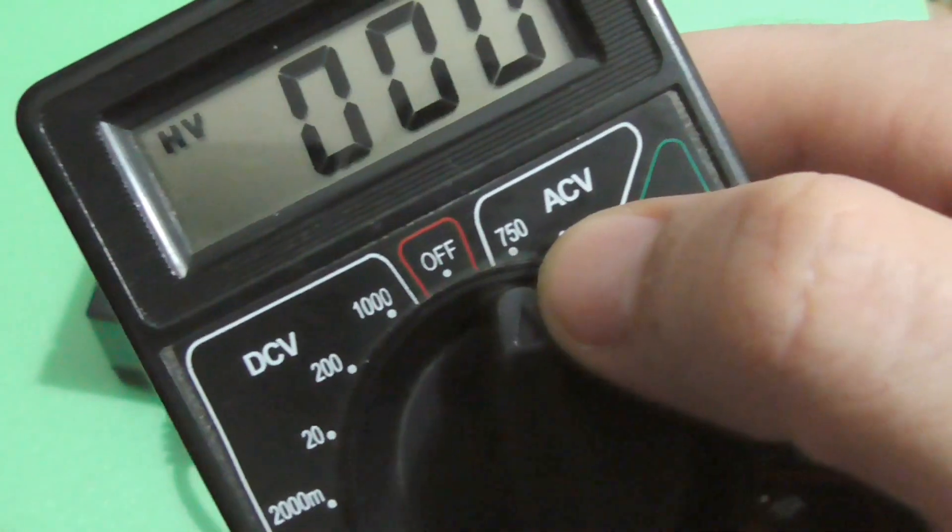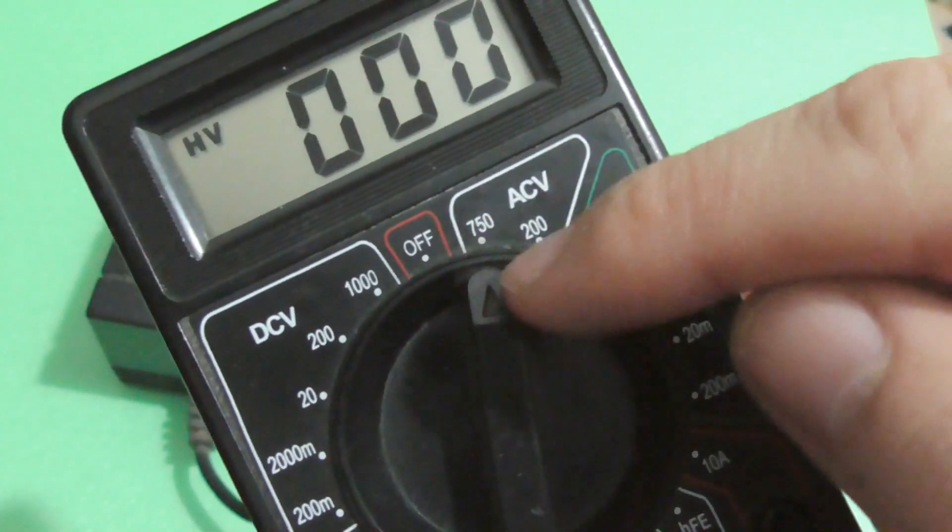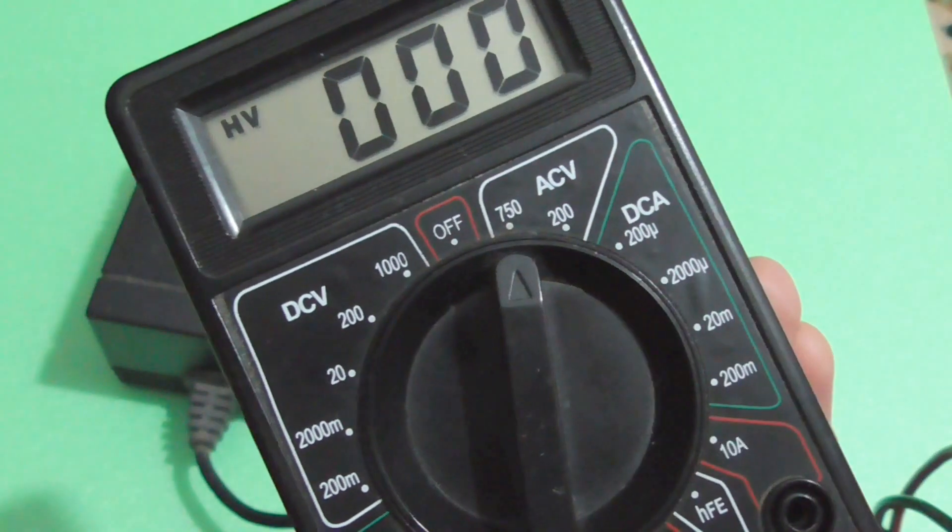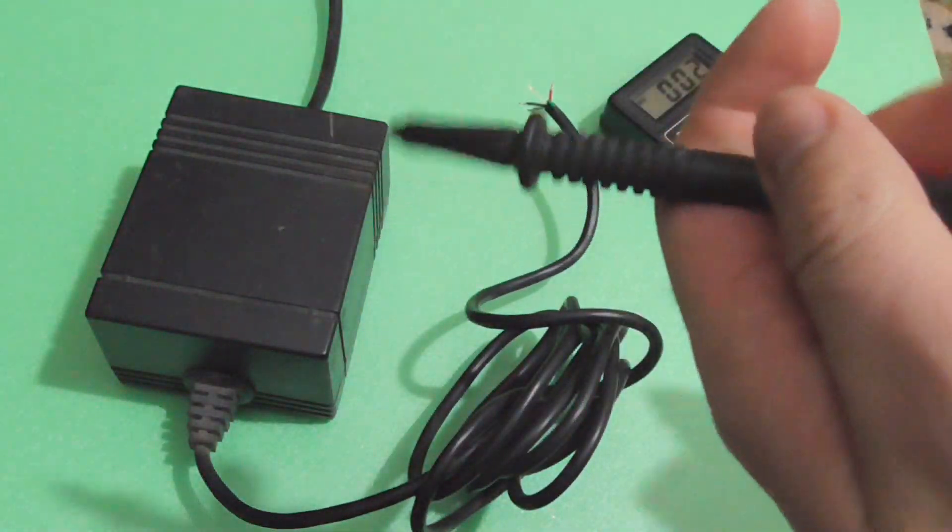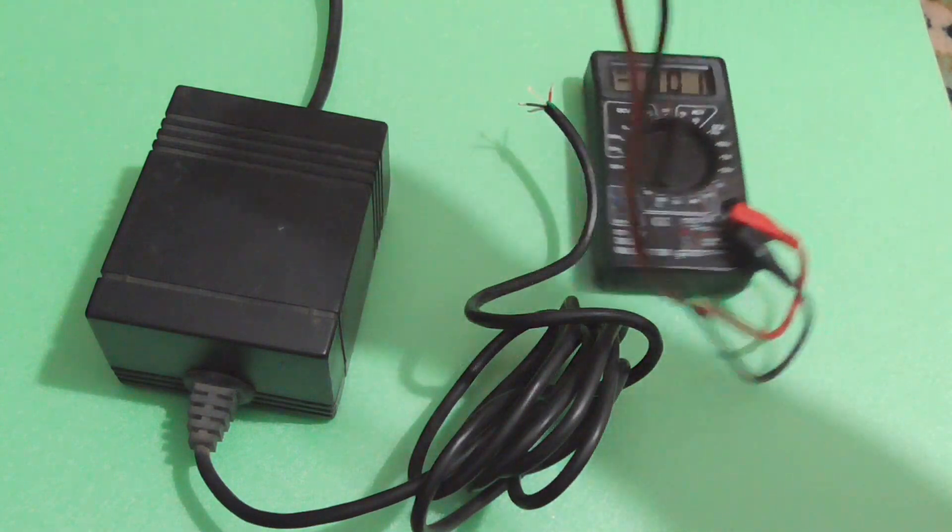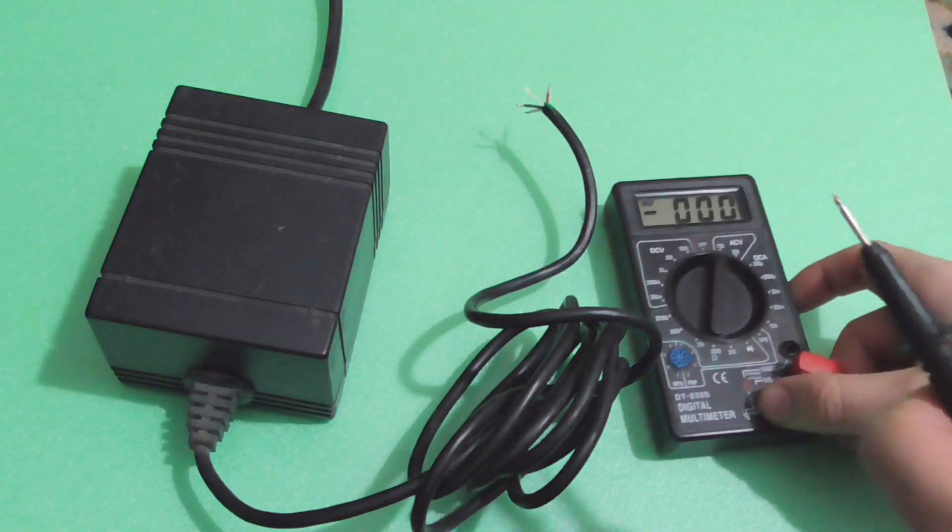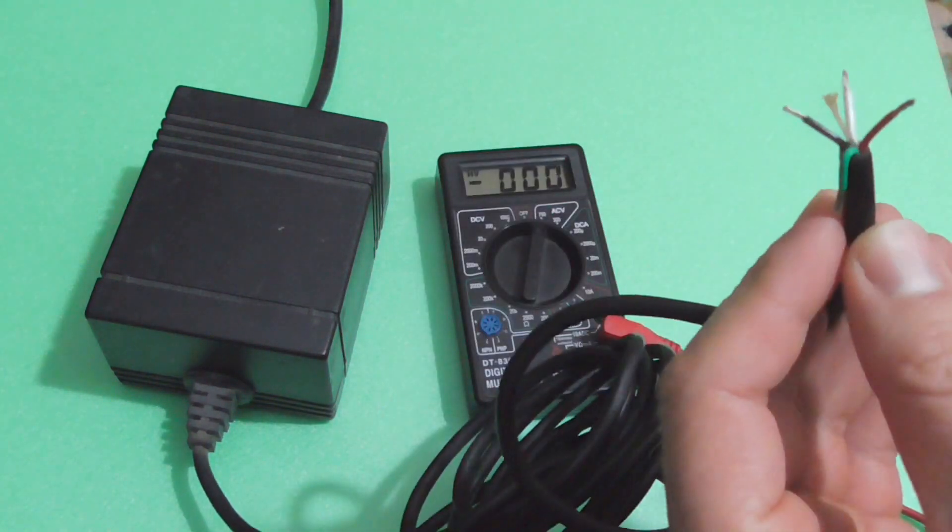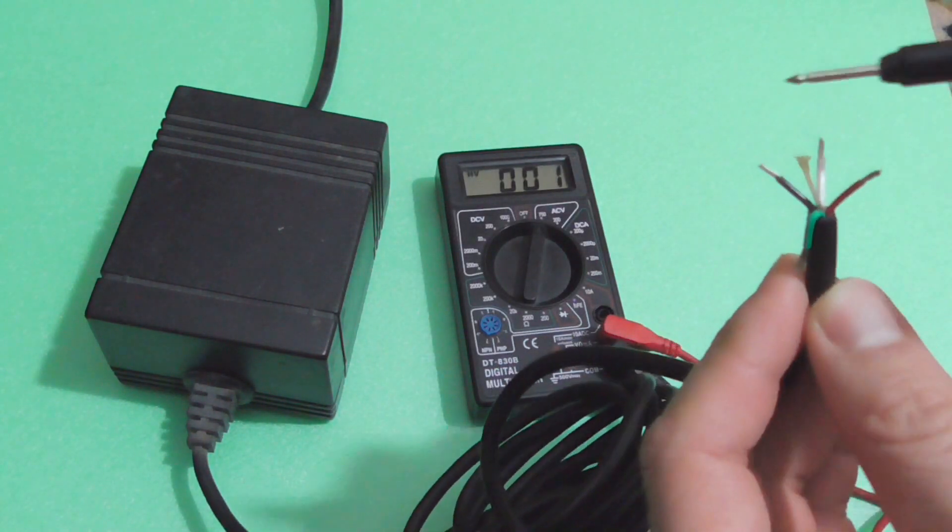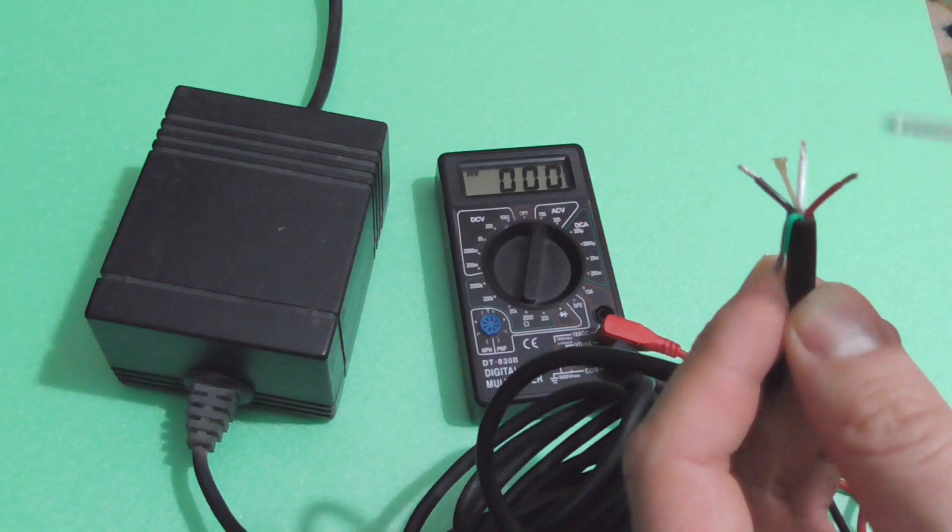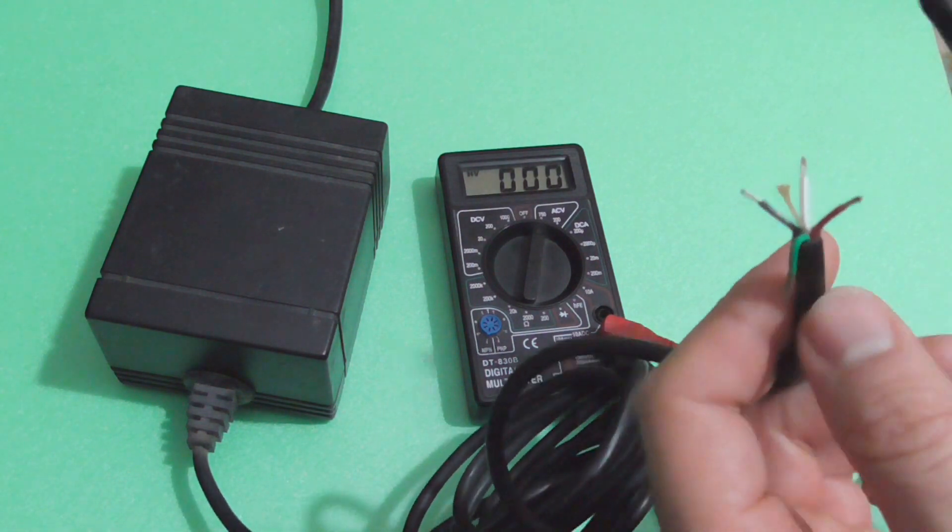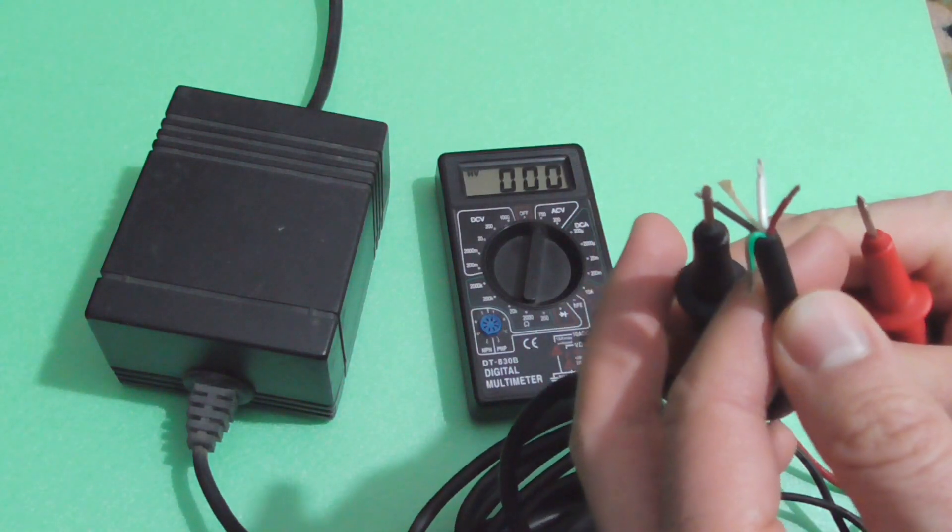So let's connect the leads of the multimeter. These are connected to the multimeter. Let's connect them to these wires. It has a green, it has a black, a white, and a red wire.